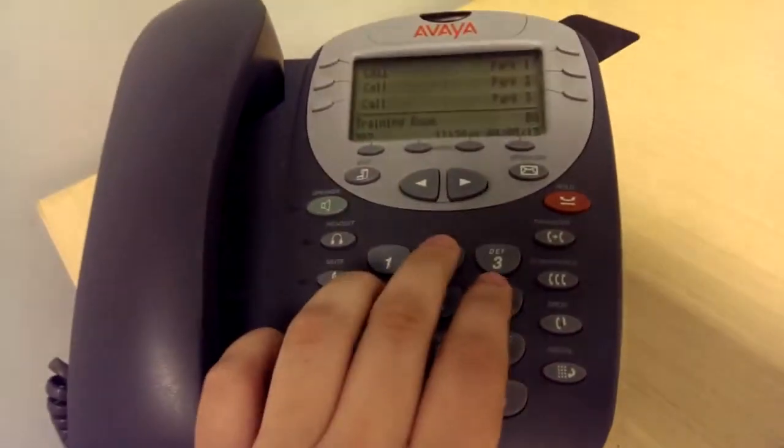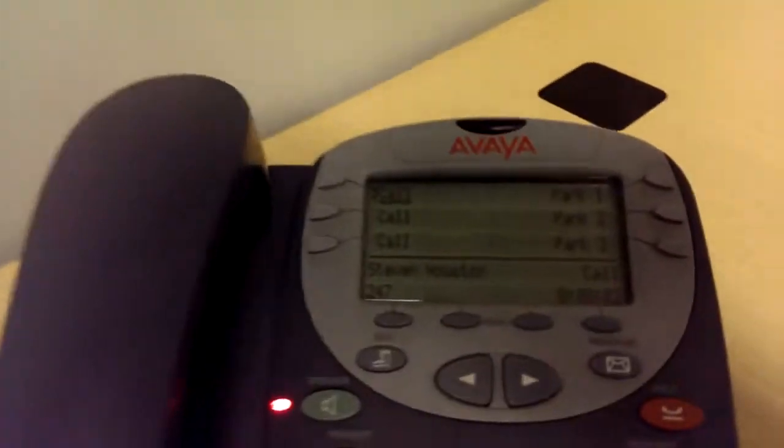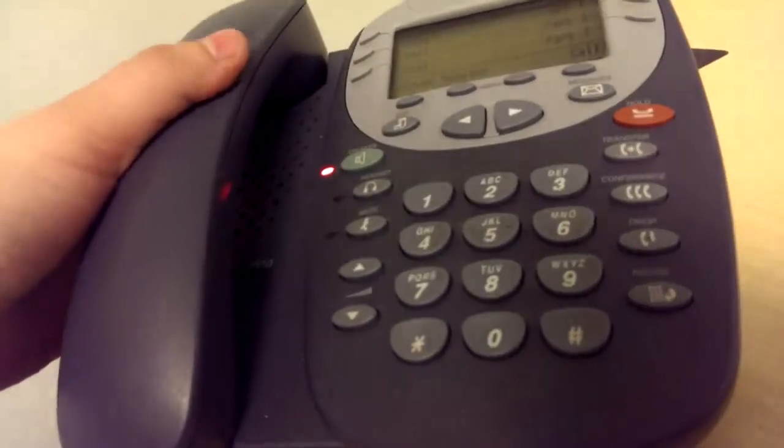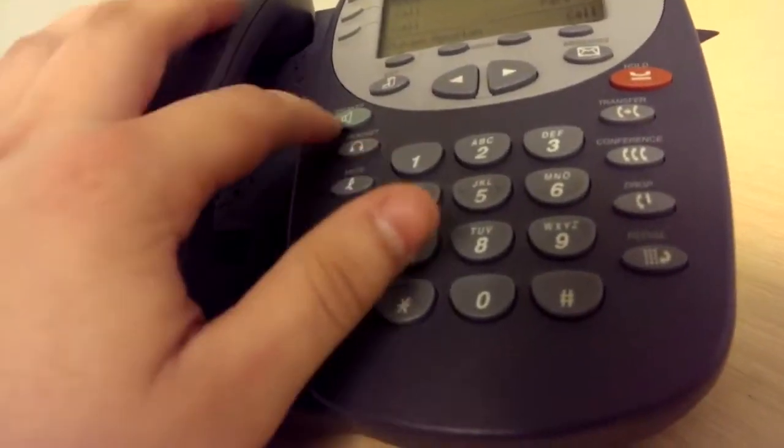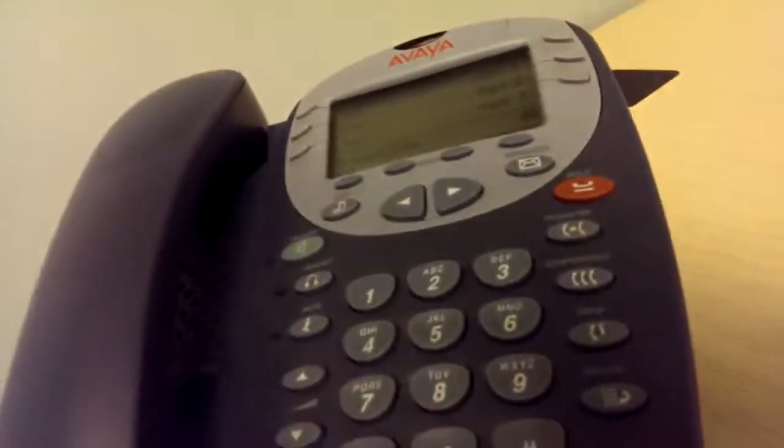Let's try and call my extension here — as you can see, that's me — and it's not going to pick up, obviously because I'm not at my desk. Anyway, I hope you liked it. That's how you set up an Avaya phone with IP Office 500.